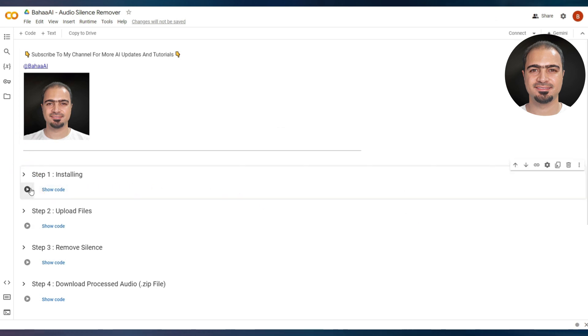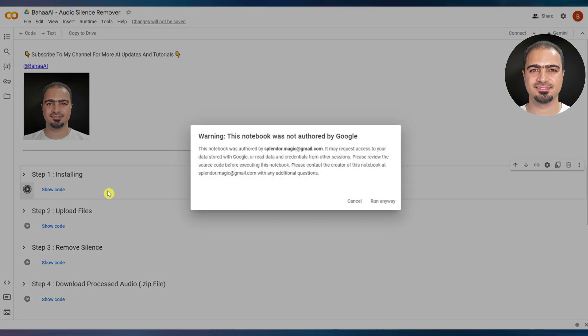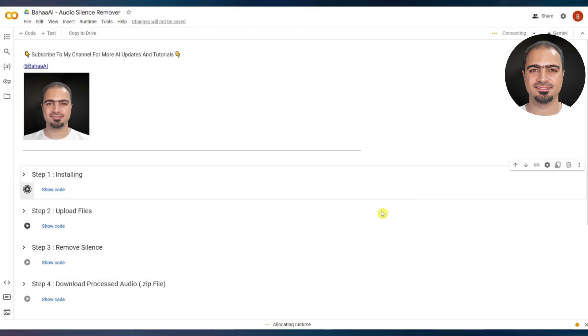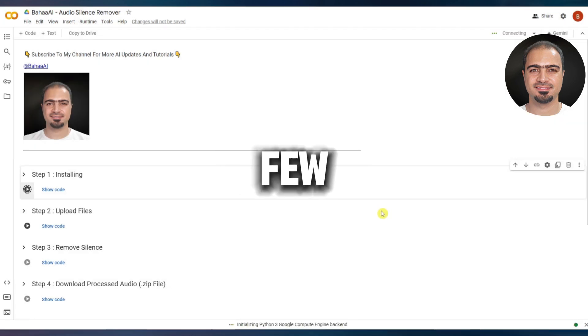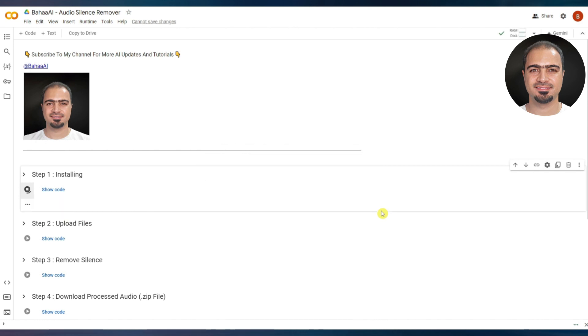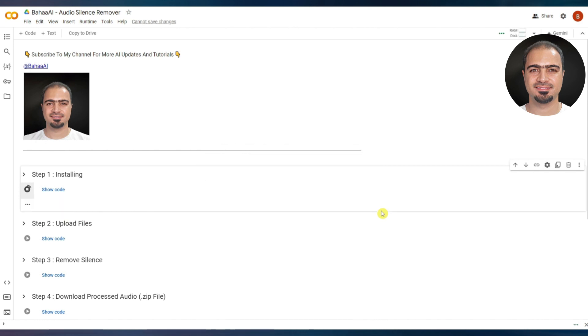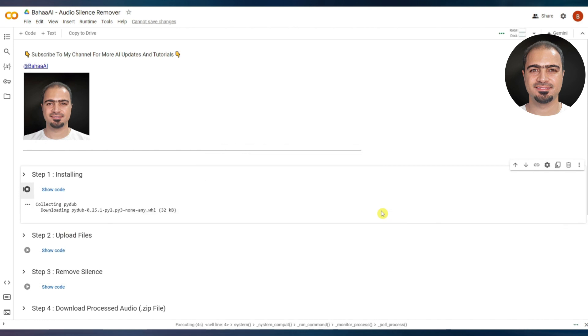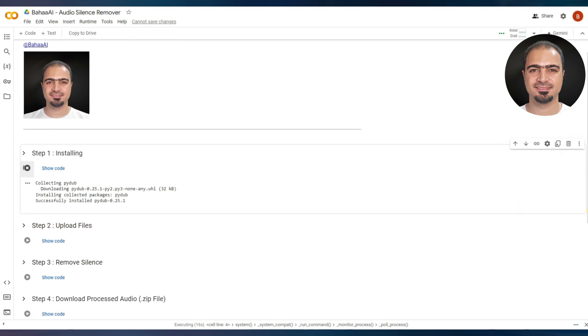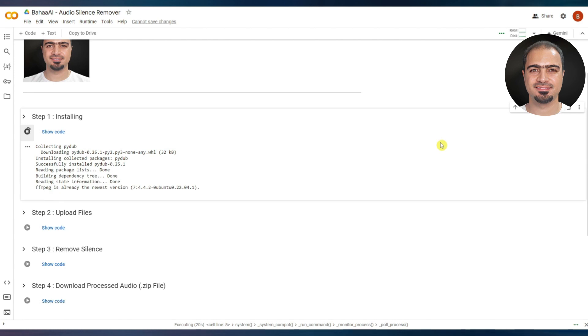Run step one. This window will appear. Click run anyway. This step will start working. This step takes a few seconds. When the step is finished, a small checkmark will appear next to the step.